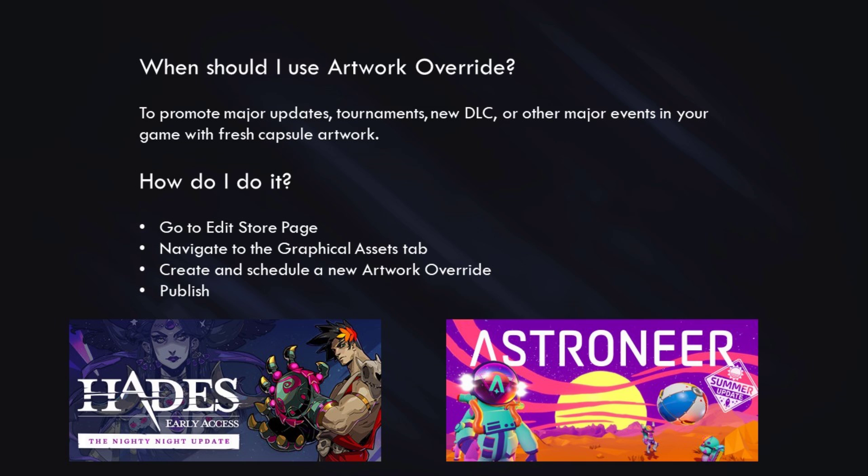In summary, when should you use Artwork Override? You should use it to promote major updates, new DLC, tournaments, or anything else major that's happening in your game, supporting it with fresh new capsule artwork.